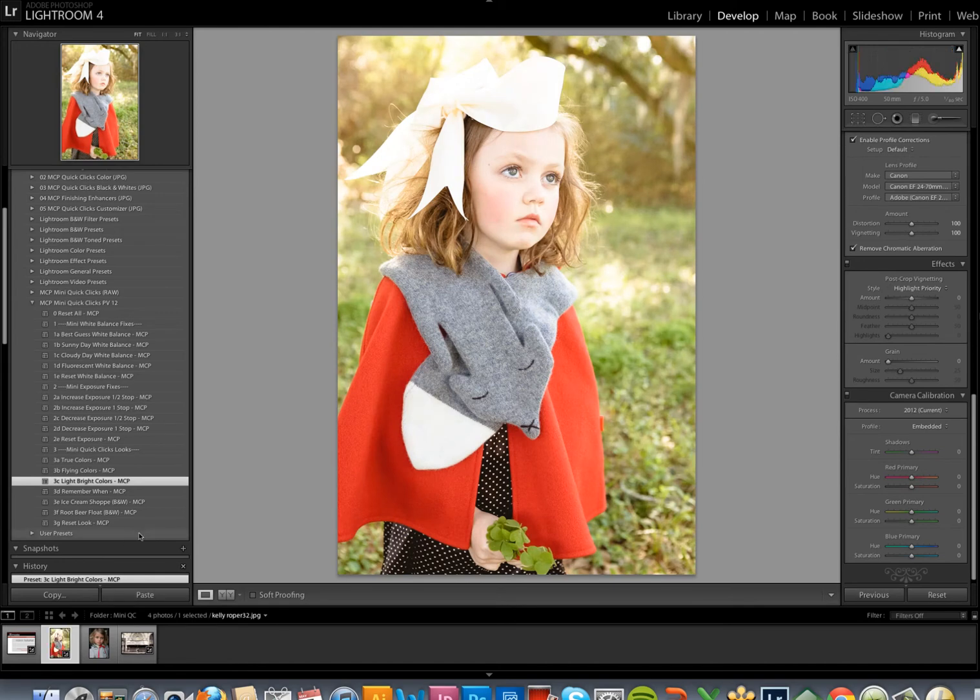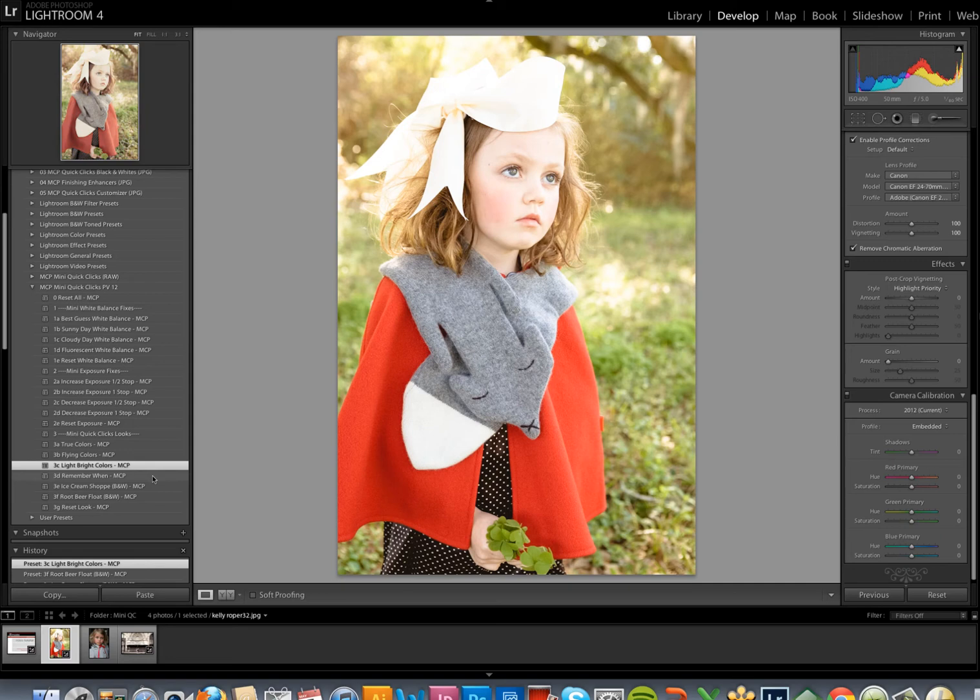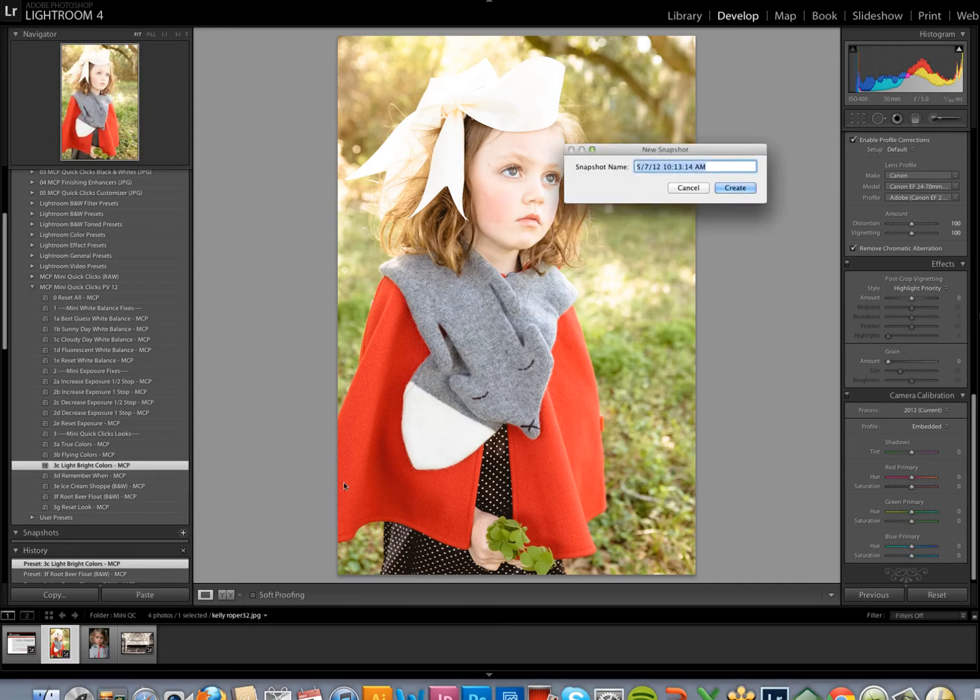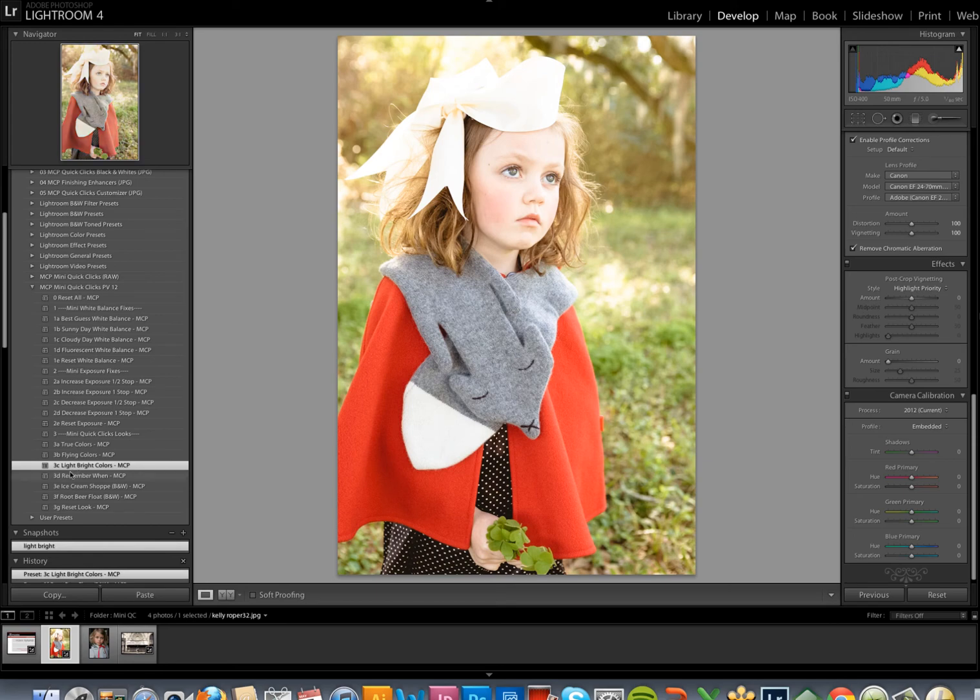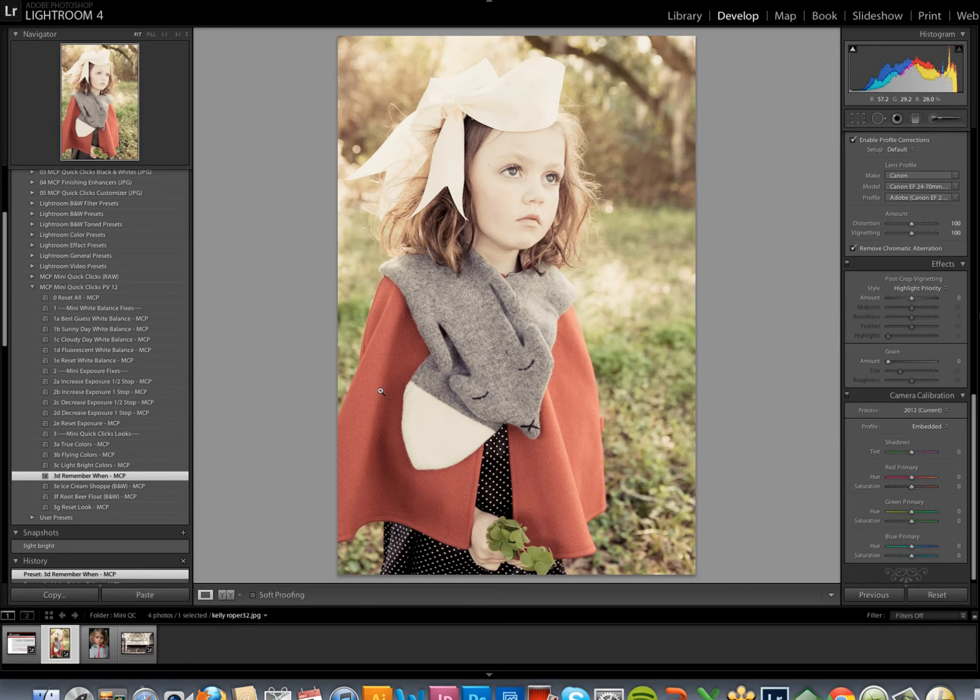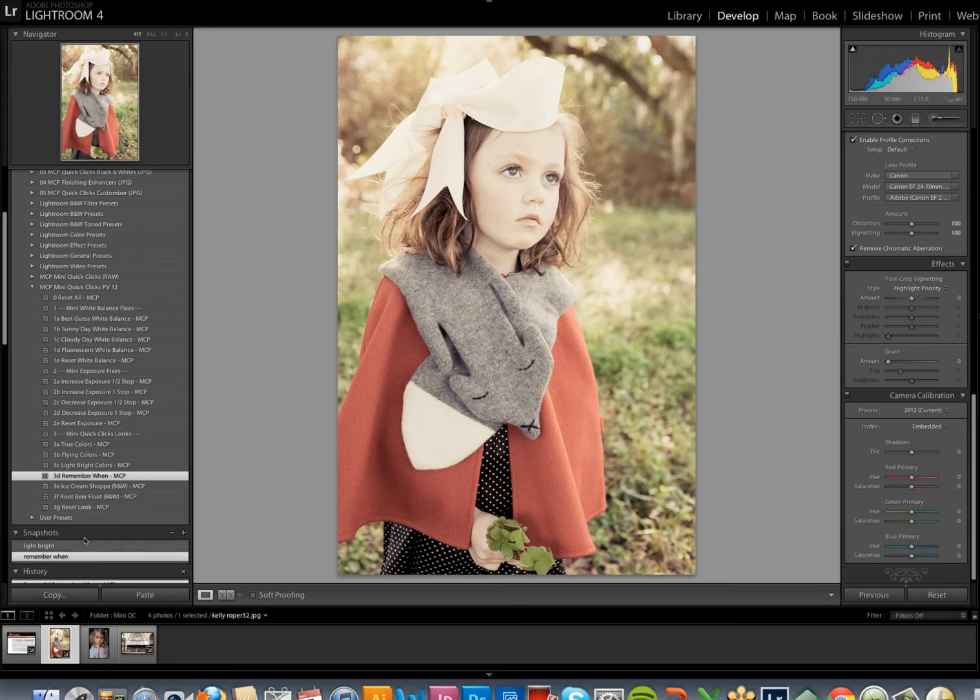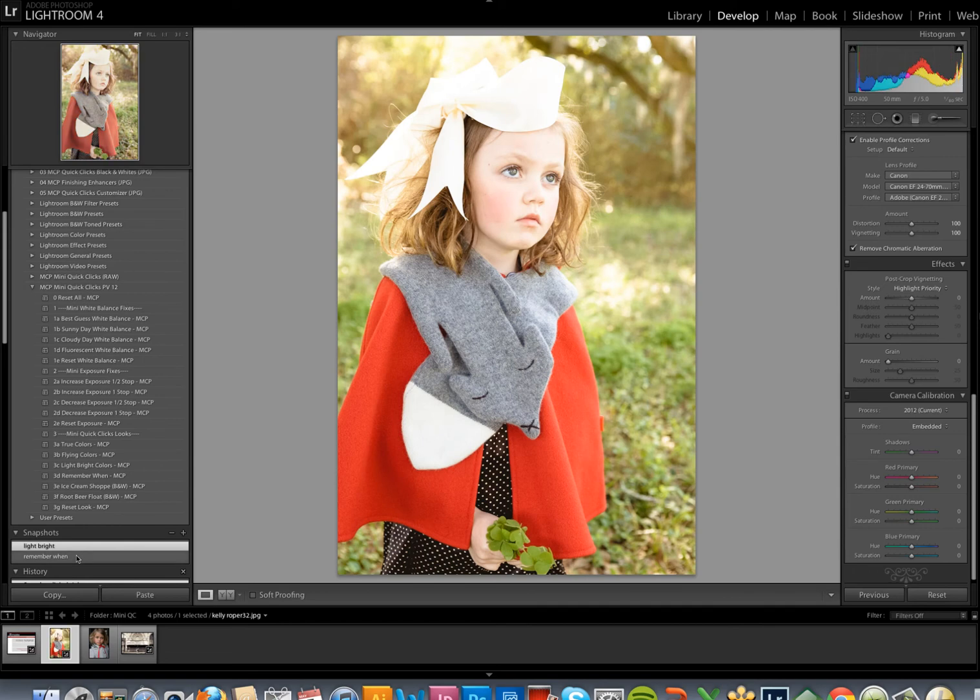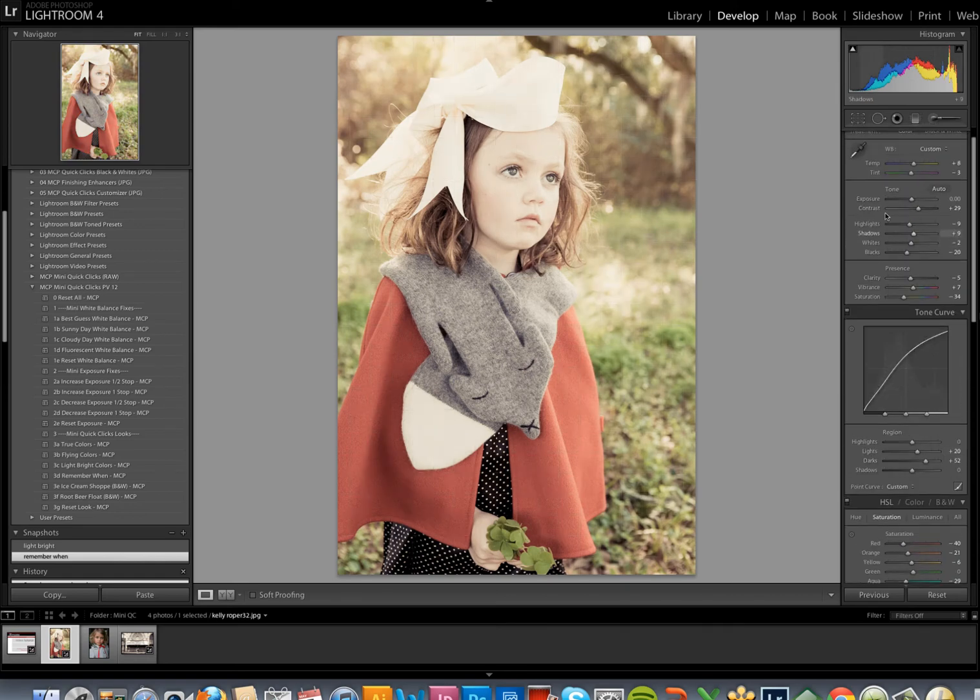Say that I'm not sure which version of the photo I like the best. I can use this snapshot feature here to compare. So I think I like light, bright colors, and I think I like Remember When, but I'm not sure which one I like the best. I'm going to click on this plus sign, and I'm going to call this light, bright, and then I'm going to apply Remember When, and I'm going to add another preset. And now I can click back and forth between the two. This is especially helpful when you've applied a preset and then customized it by adjusting some of the settings like white balance or any of the other settings to really perfectly suit your photo.